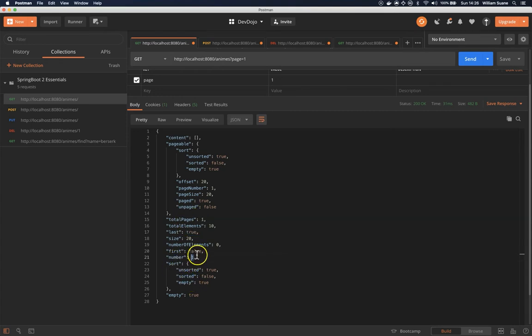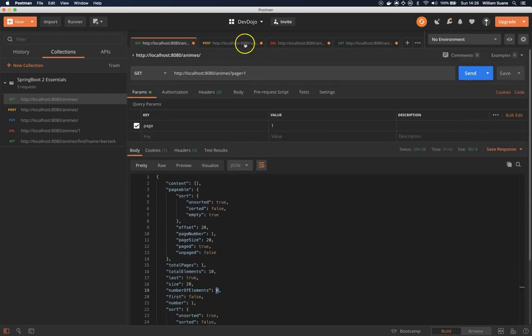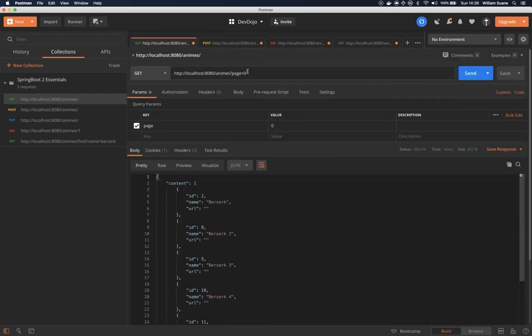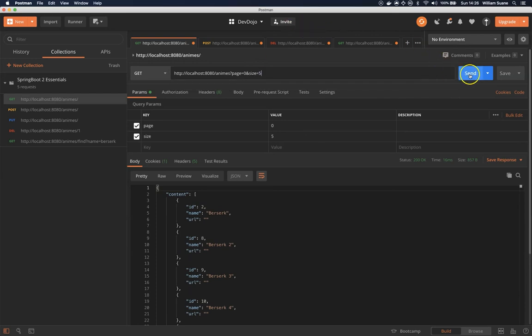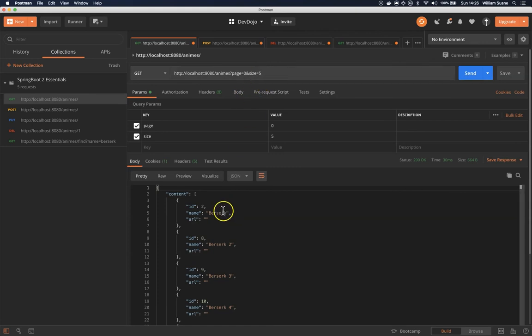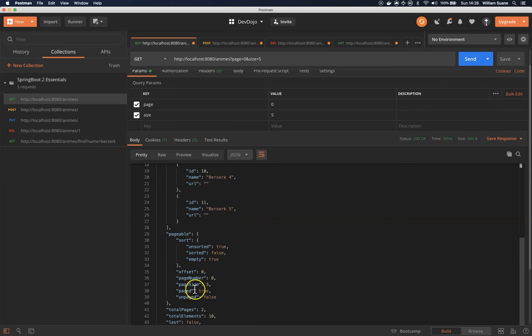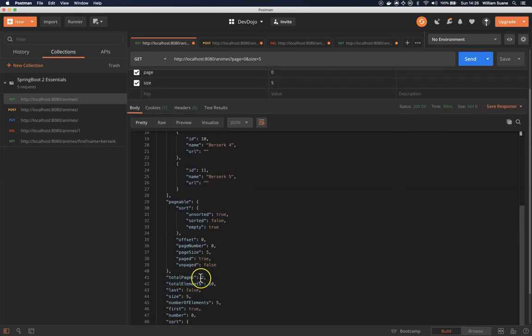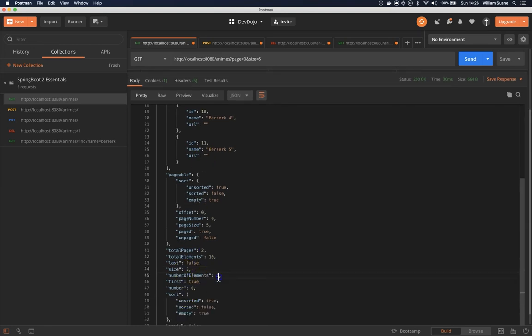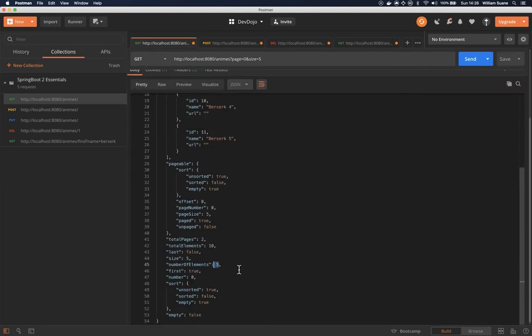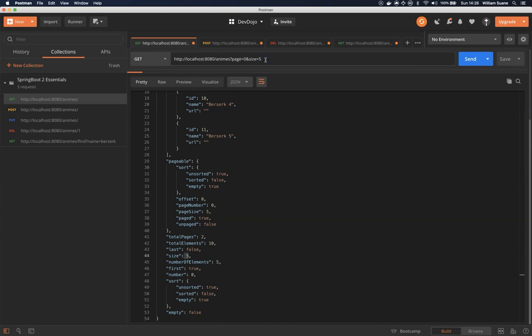This is how we change pages. Let's say that, for example, we would like to add something else. We would like the size to be five, for example. Now I'm limiting to five. As you can see, one, two, three, four, five. Now we have total pages two, total elements ten, and the size of this page is five, number of elements also five. Actually, this size is not the size of this one, it's the size that we are setting here.